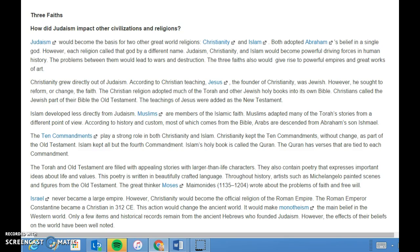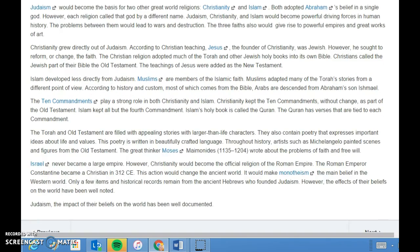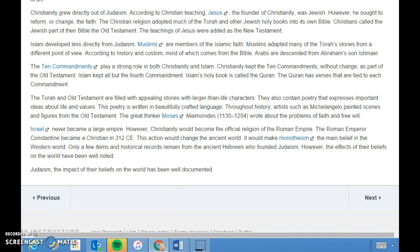The Torah and the Old Testament are filled with appealing stories with larger-than-life characters, and also contain beautifully crafted poetry that expresses important ideas about life and values. Throughout history, artists such as Michelangelo painted scenes and figures from the Old Testament. The great thinker Maimonides wrote about the problems of faith and free will. Israel never became a large empire, but Christianity would become the official religion of the Roman Empire when the emperor Constantine became a Christian in 312 CE. This act made monotheism the dominant belief of the Western world. Although only a few items and historical records remain from the ancient Hebrews, the effects of their beliefs on the world have been well documented.